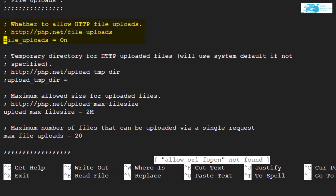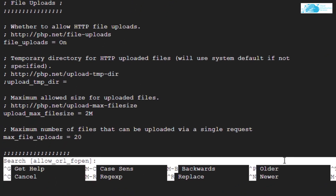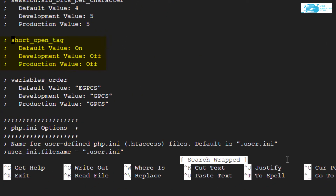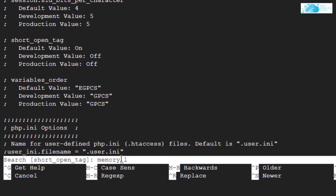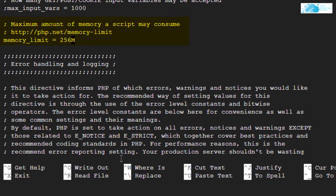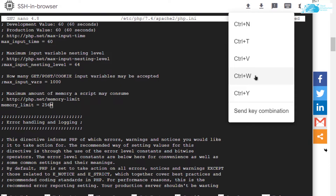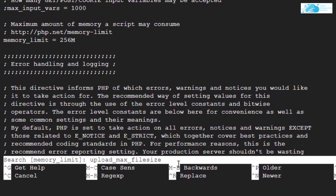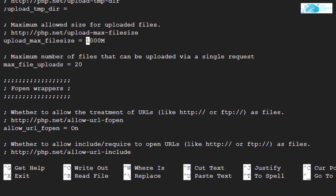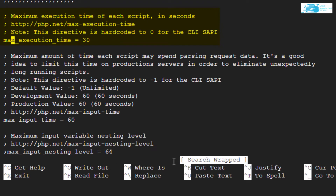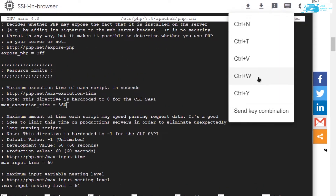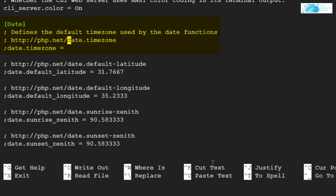Then search for `short_open_tag` and make sure its default value is On. Then search for `memory_limit` and change the memory limit to 256. Then search for `upload_max_filesize` and change it to 100 megabytes. Then search for `max_execution_time` and change it to 360. Lastly, search for `date.timezone` and change its value to either your region or to `America/Chicago`.